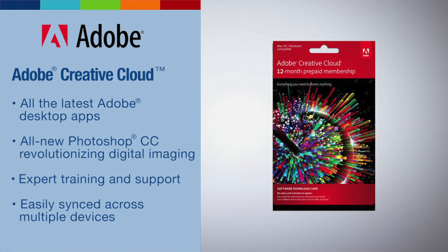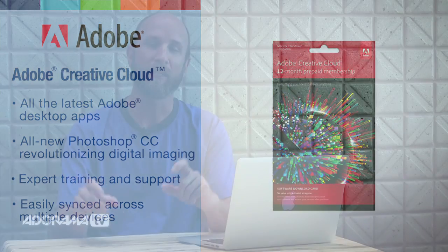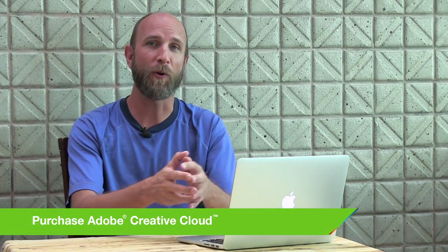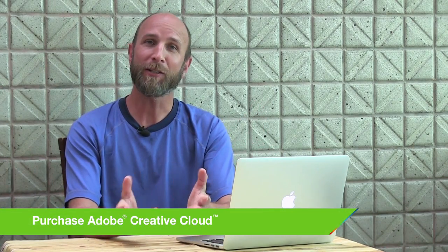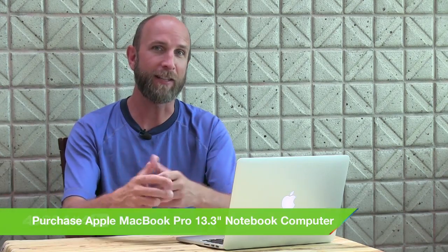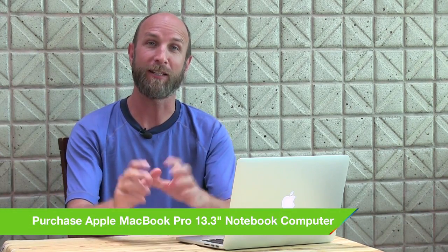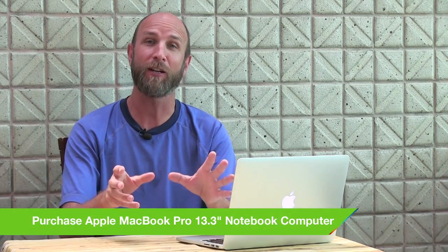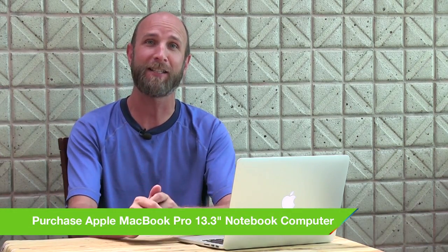But now that has all changed. You can now create these really robust animations in After Effects and then anything that's a text element can be directly changed in Premiere Pro. So we're going to talk about how to create these. It's super easy. And then we're actually going to do two episodes. In the next episode we're going to talk about all the caveats and things you need to know about, specifically in editing and setting everything up.